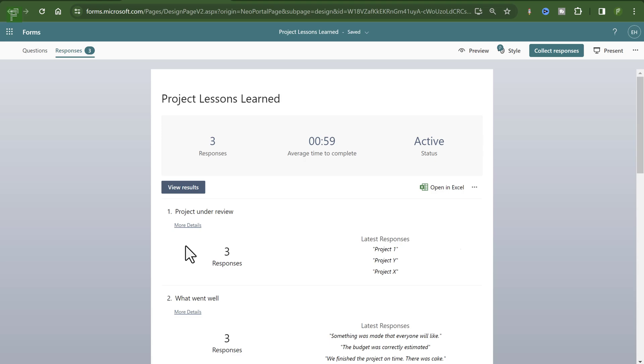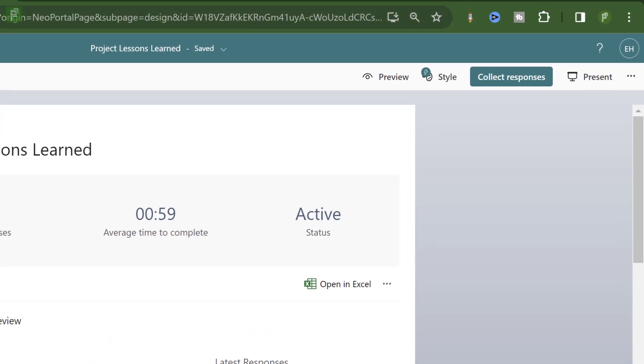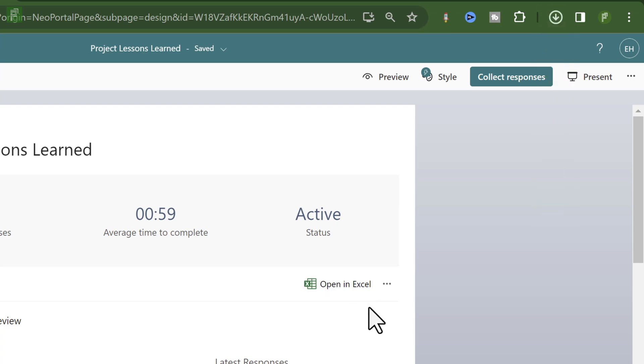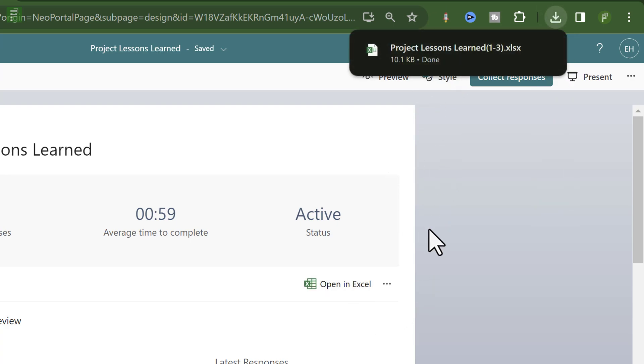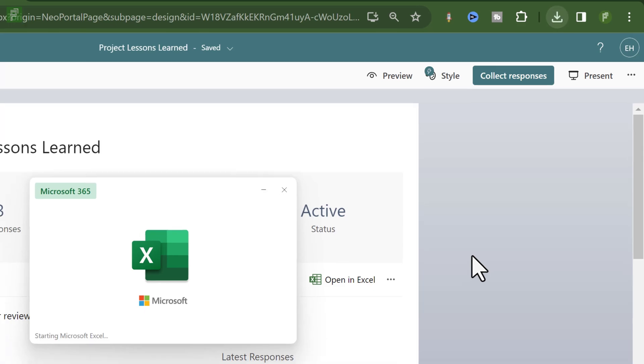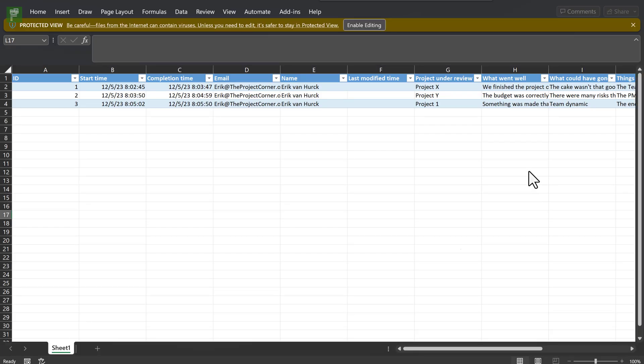But there's a small issue. When I want to report on Microsoft Forms, I need to download the Excel file. And that's where the issue is, right? This is just a local downloaded file that I can use to build a report on. I can do another download when I have more responses. Obviously, it will work, but it's manual actions that we need to do.